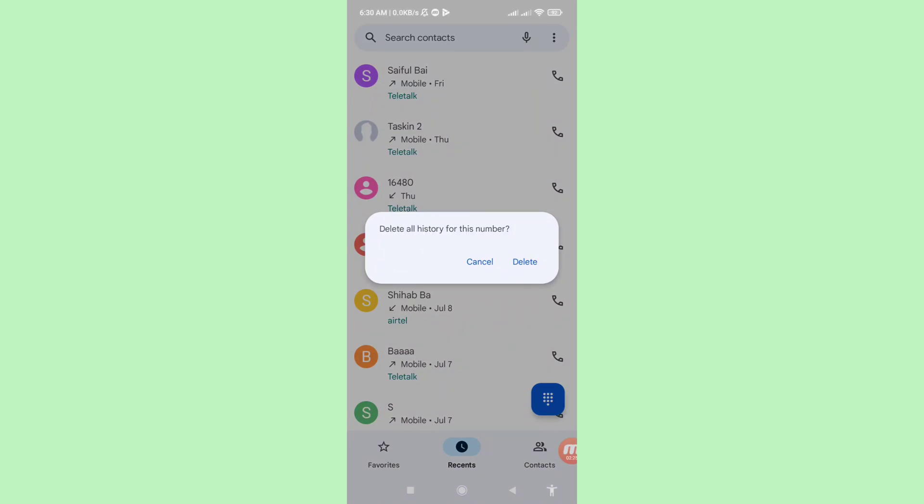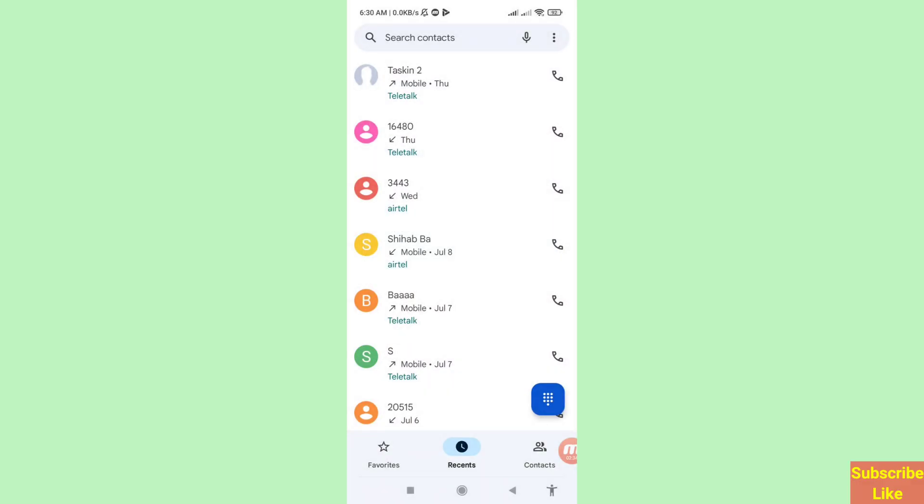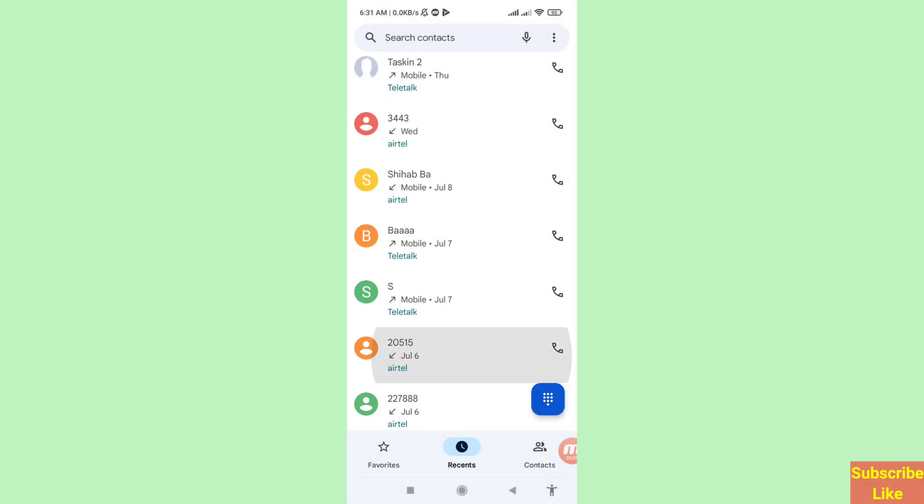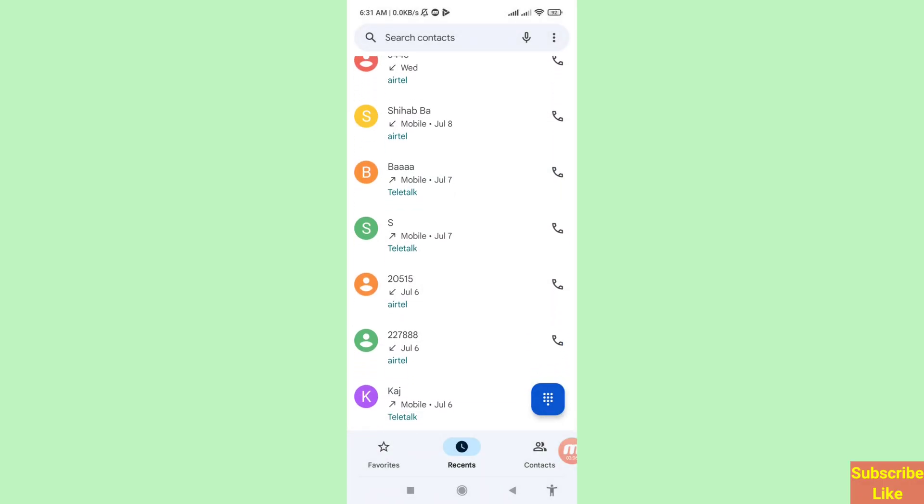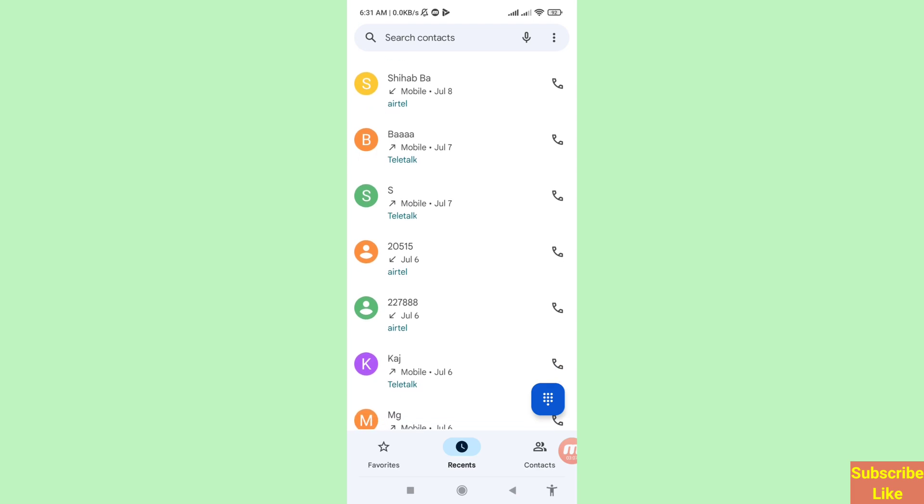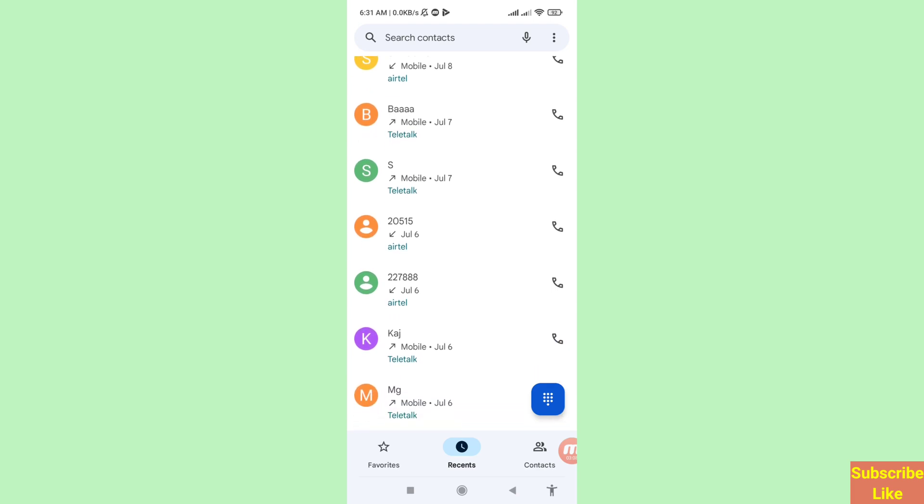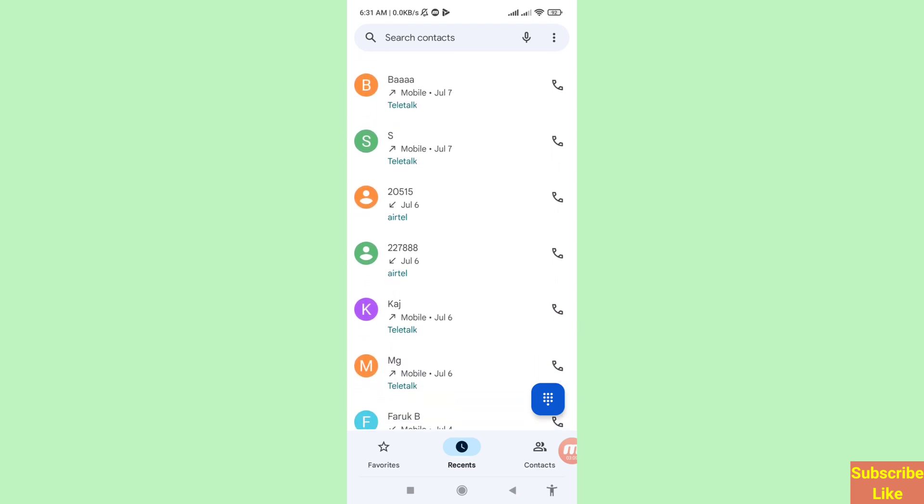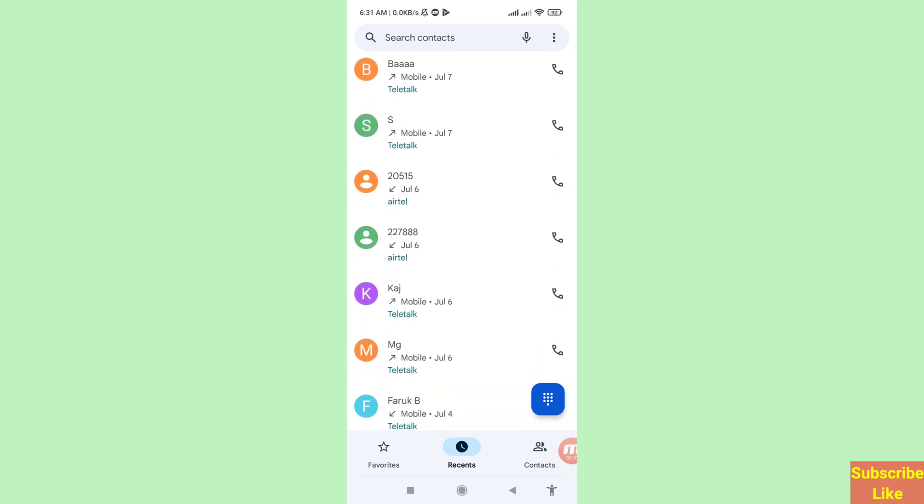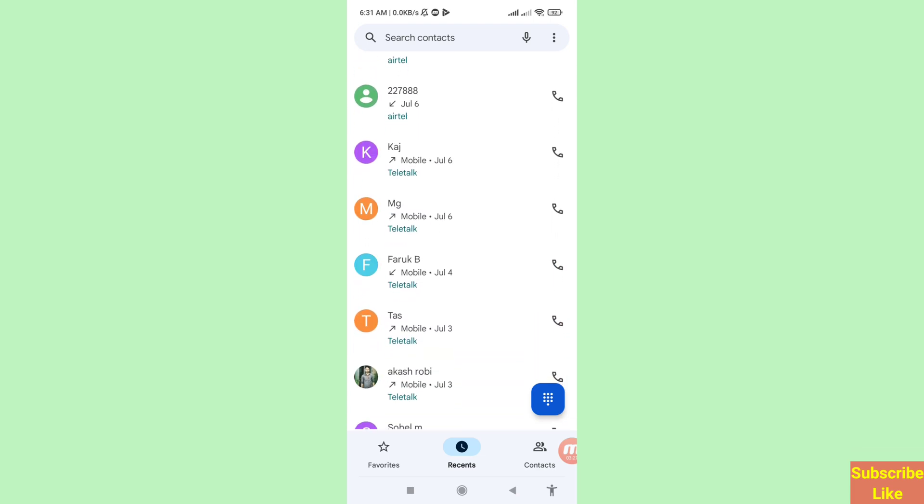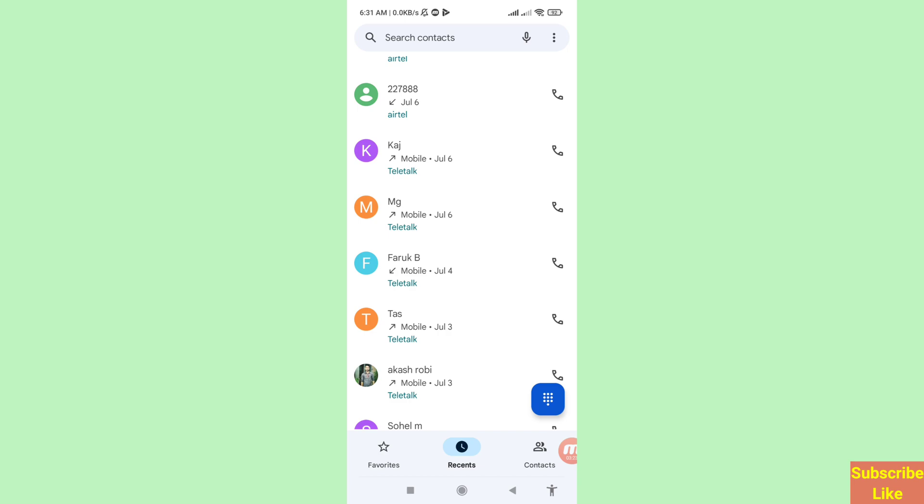And then choose delete. In this you can see I can delete some call history. And in this I can easily recover or restore it, so minimize it and go to Google Play Store.